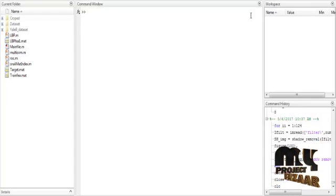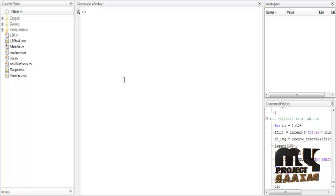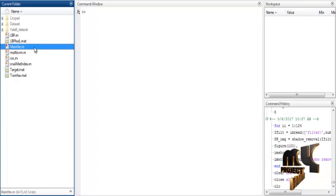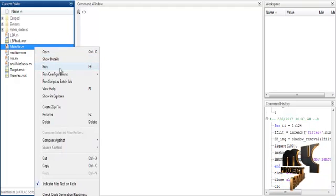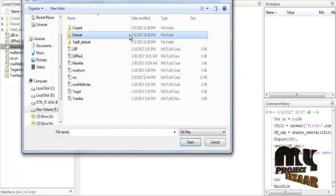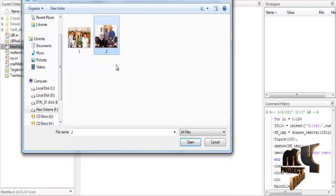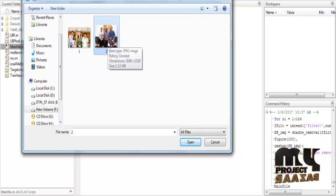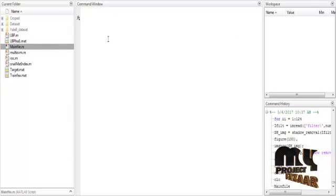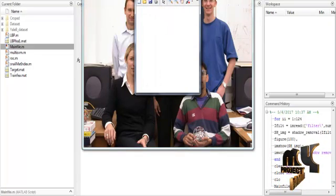Now we discuss the initial running procedure. First, open MATLAB 2013 and change the current directory. To execute the code, right-click on mainfile.m and select the option Run. The dataset folder will open — select any one image from the dataset. After selecting the image, it is processed automatically.